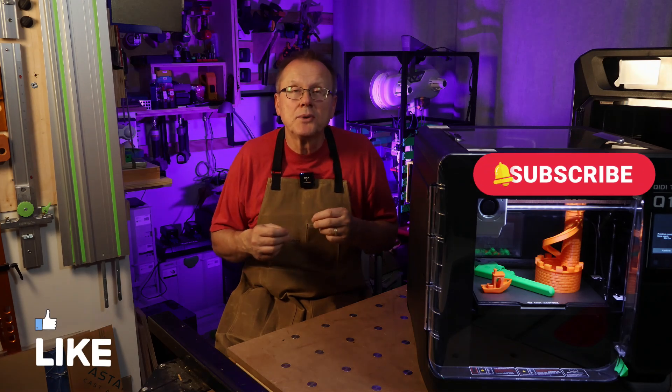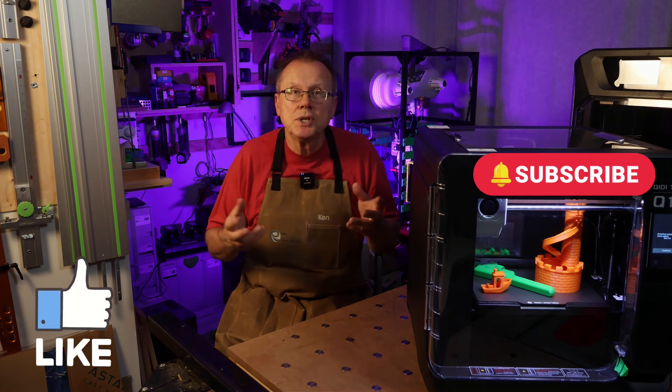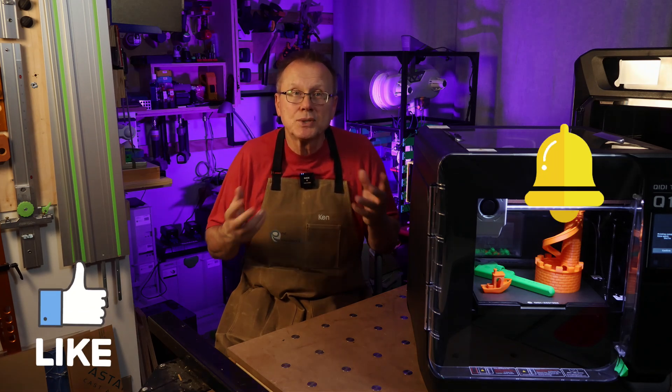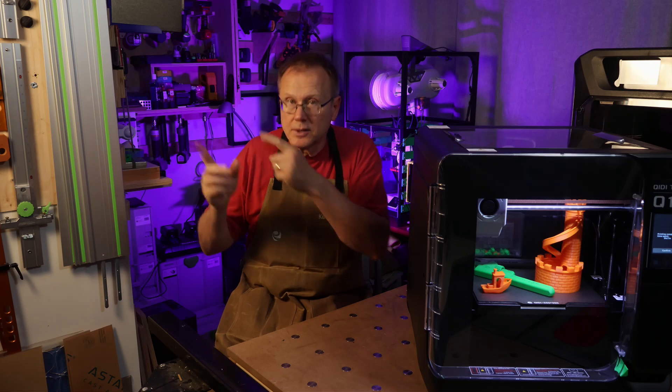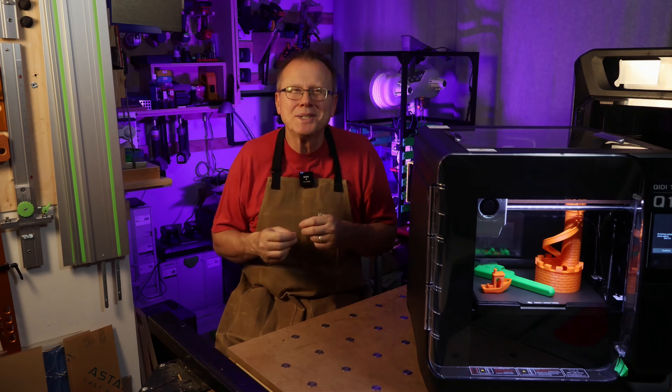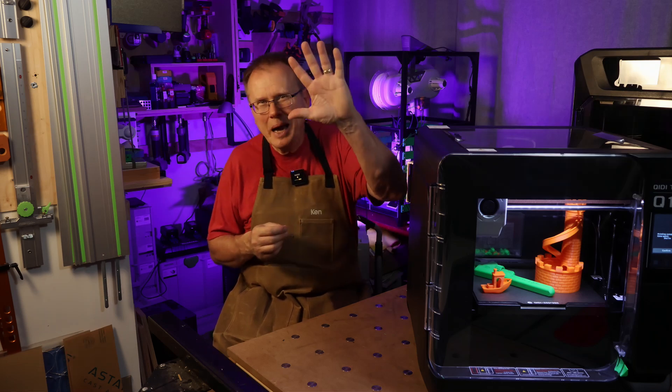If you'd like to see my evaluation of the GDTEC X Max 3 printer, that link is here. Thanks for watching! Bye!